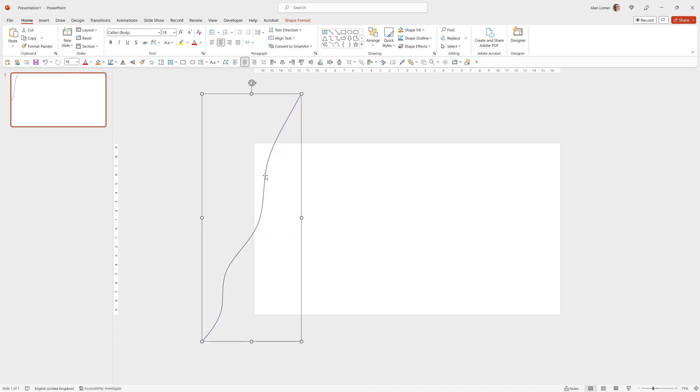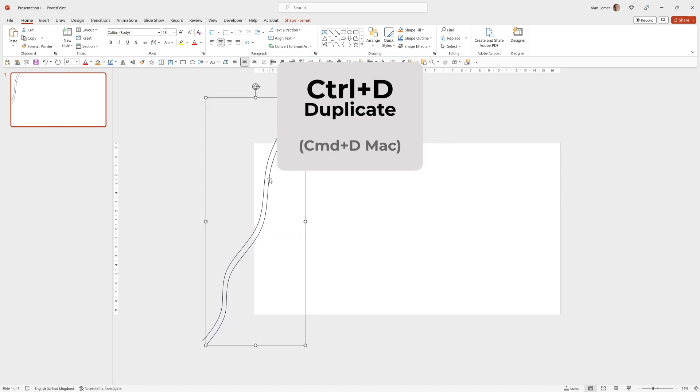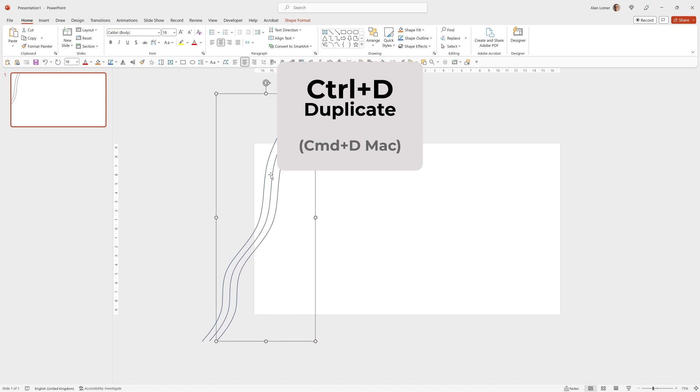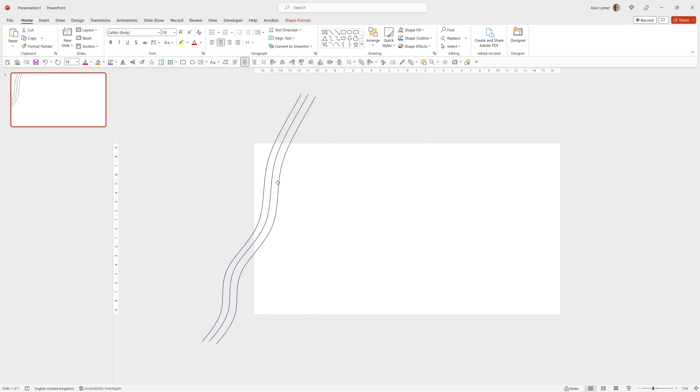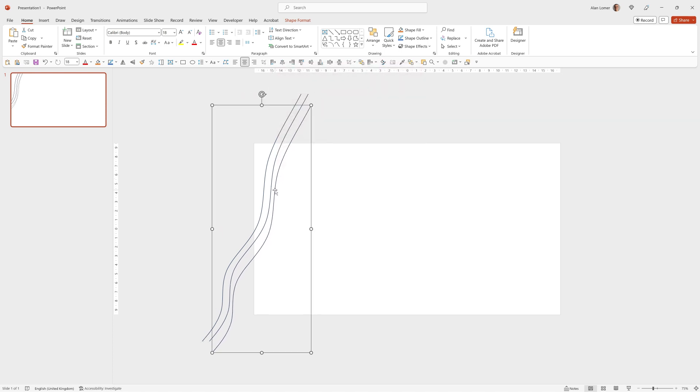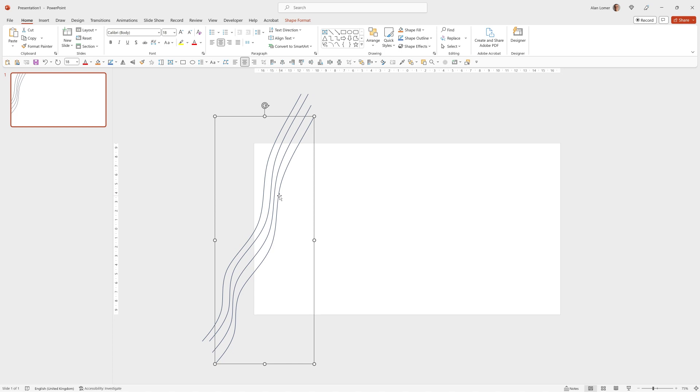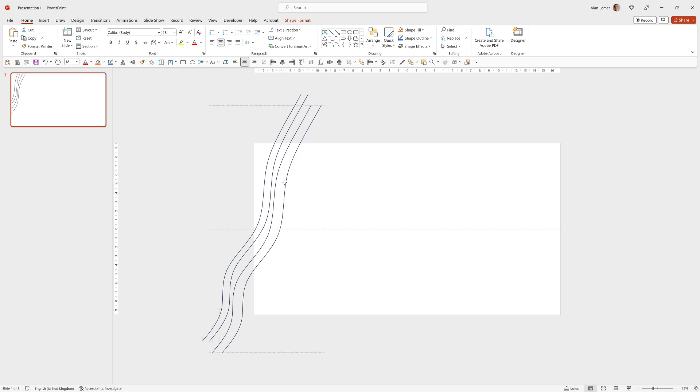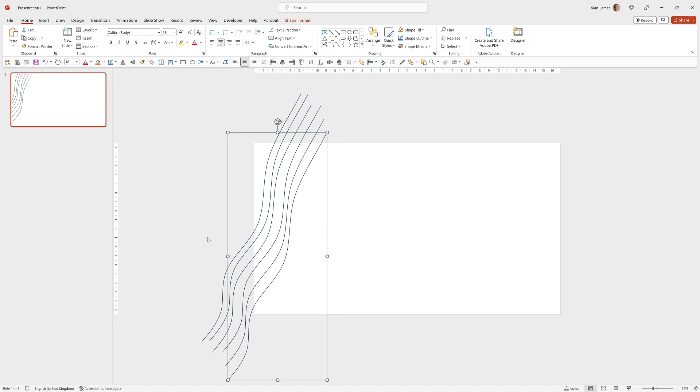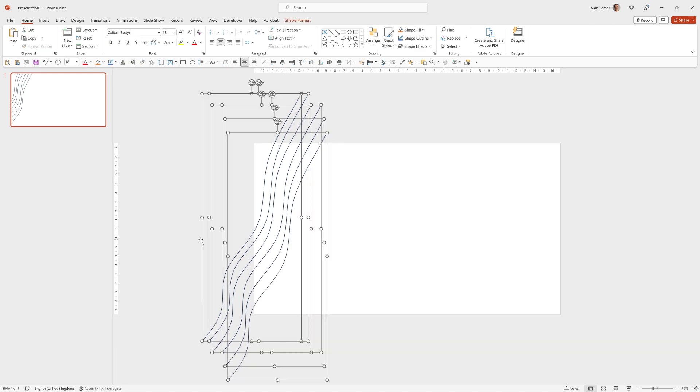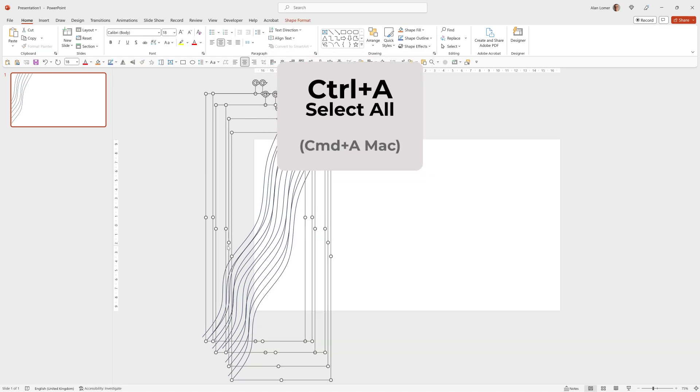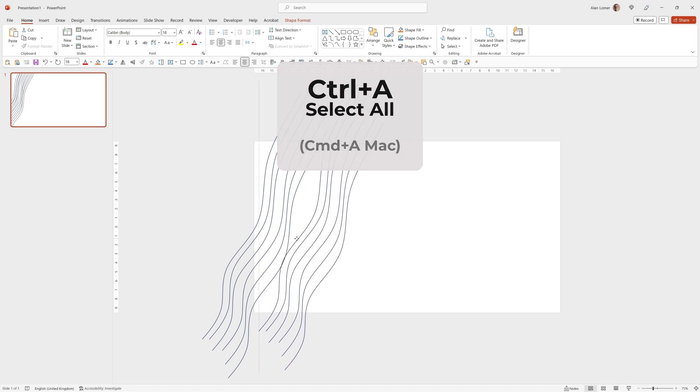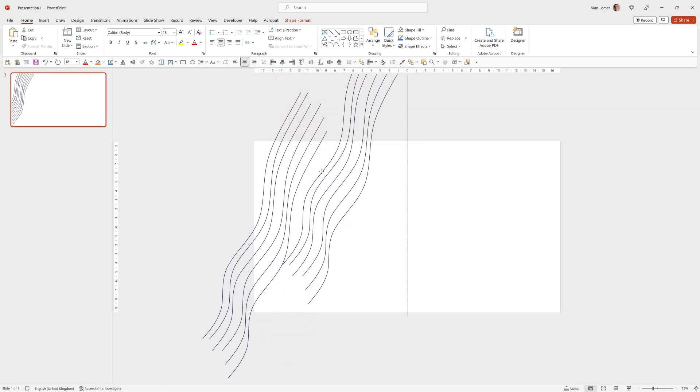I'll now move it up into the corner and press Control D and then drag this anywhere. So each time pressing Control D to make a copy, putting it anywhere you want and then I'll select all of them with Control A and Control D again to make more copies.